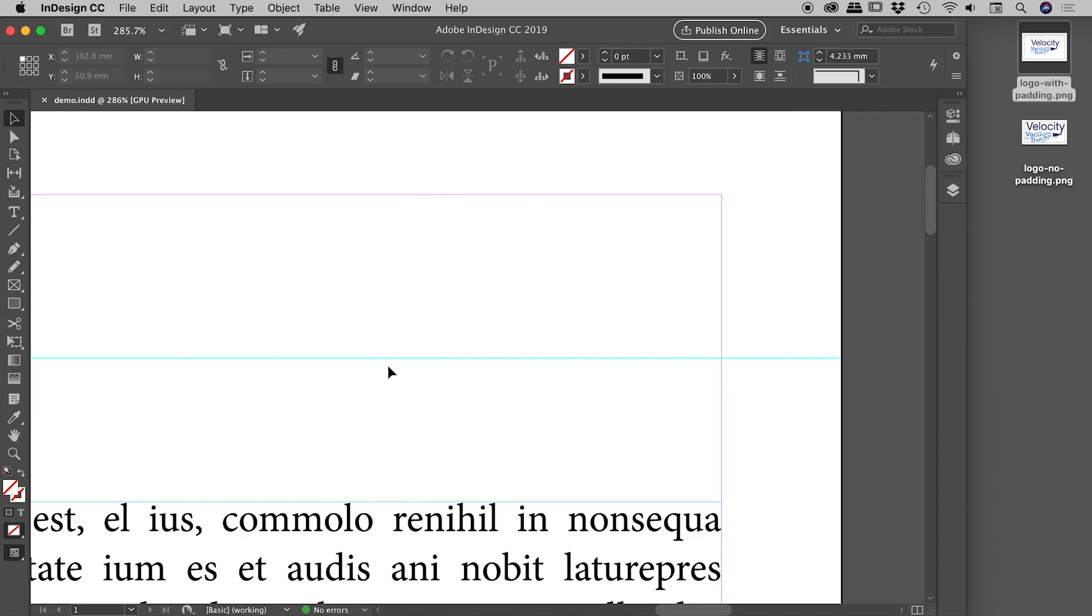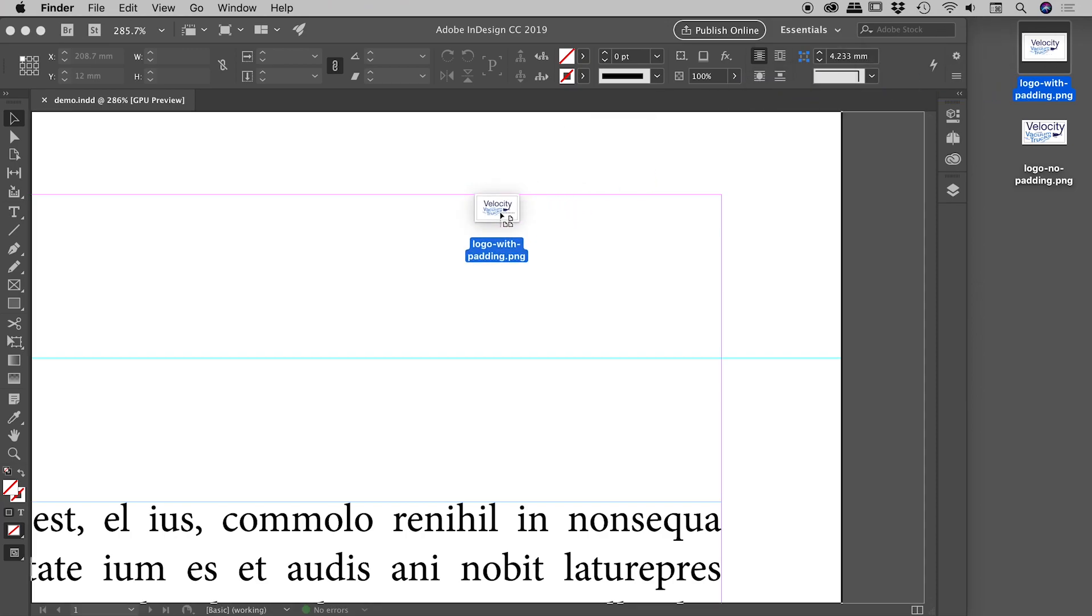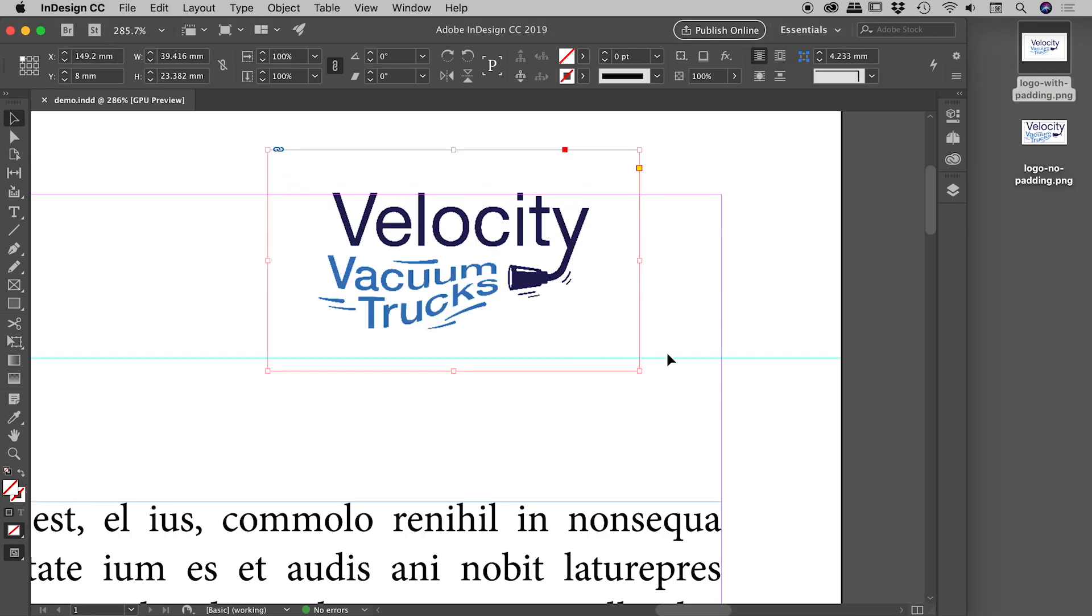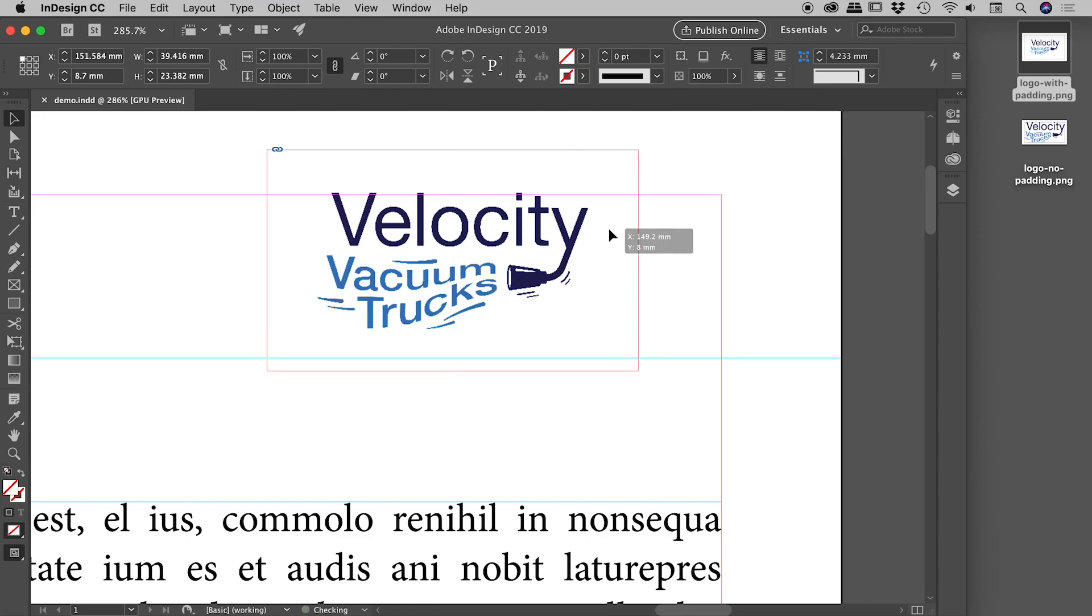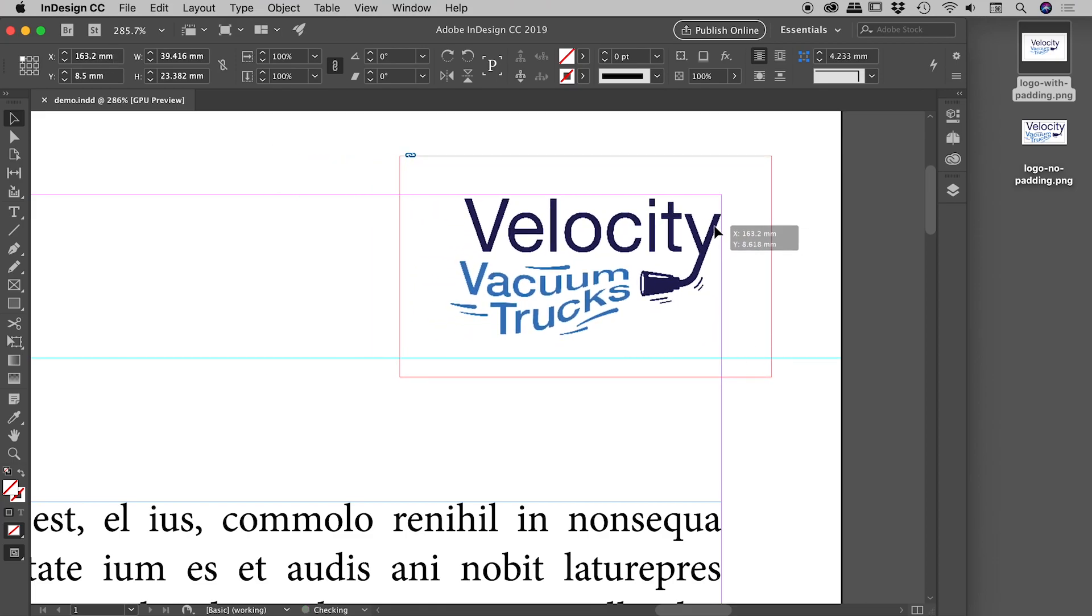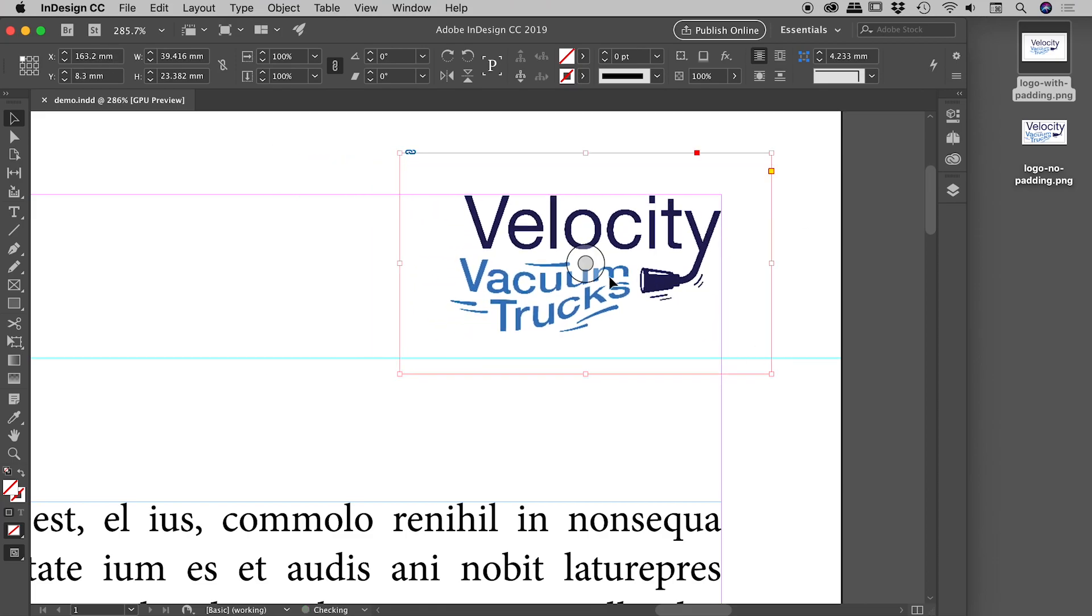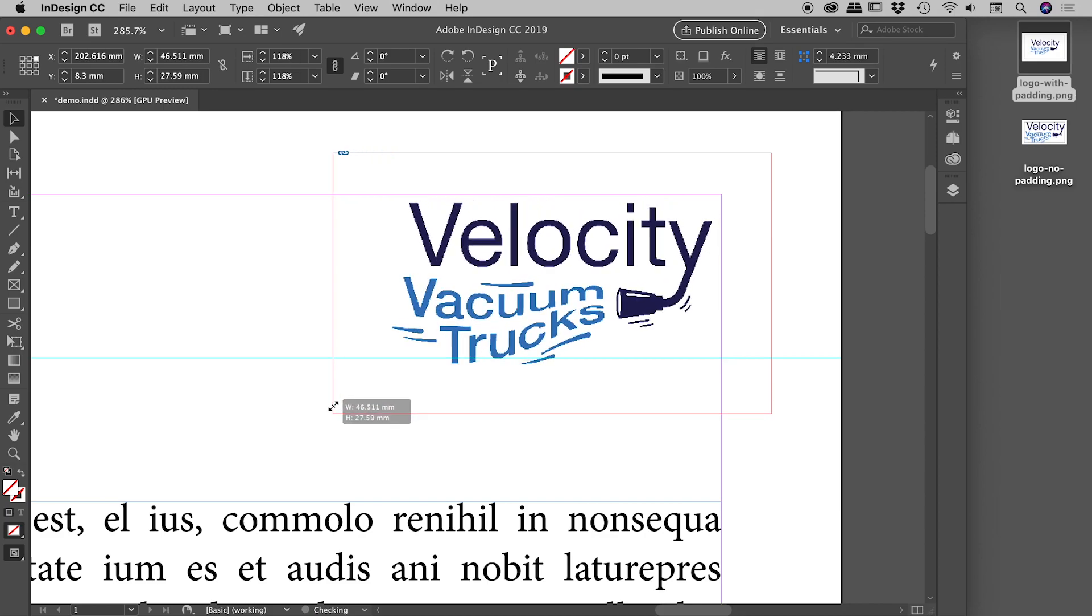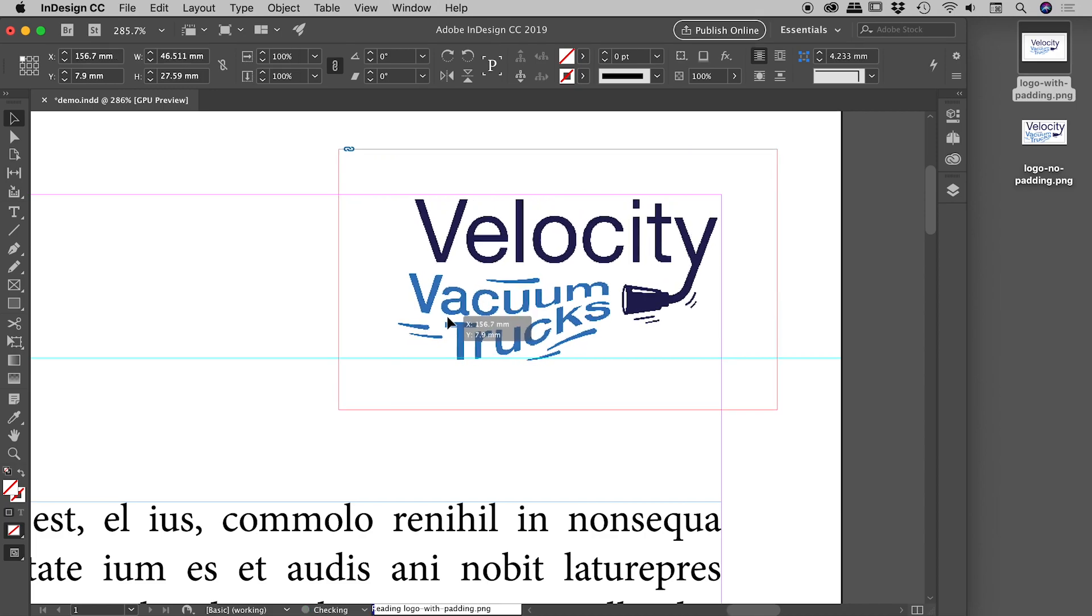So let's go and grab logo with padding and drag this in. Now comes the extremely tedious process of trying to resize this to get it to fit nicely to those margins and guides.